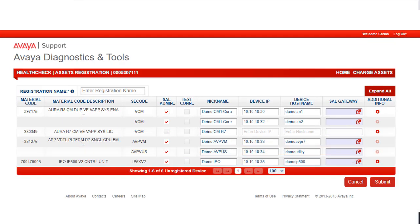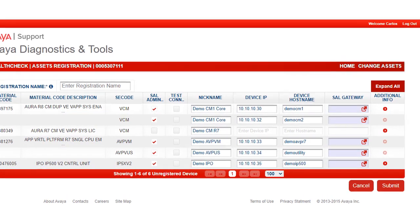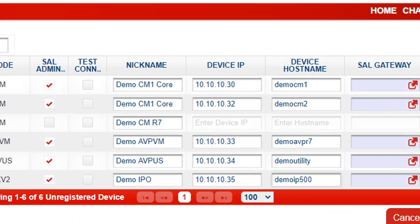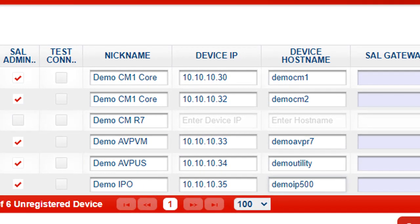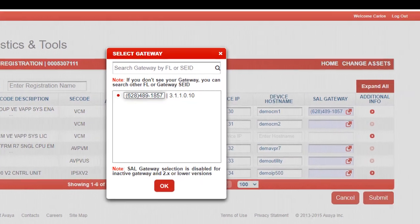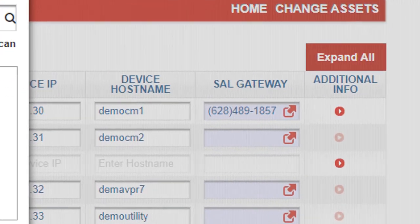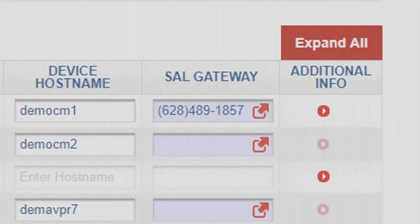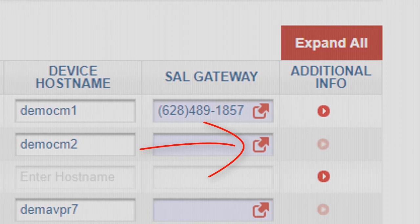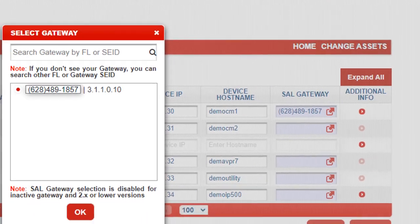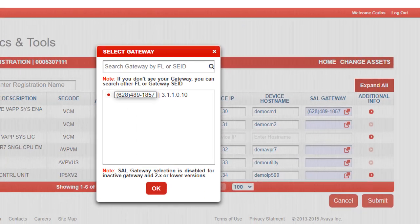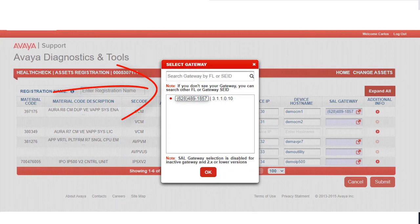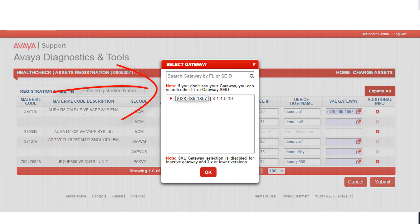We will need to enter a nickname for each device to help differentiate the assets from similar devices. Likewise, we will need to enter a device IP and hostname for each device in their respective boxes. If the SAW gateway is known, then it can be entered in the SAW gateway box. If the SAW gateway is unknown, or if the SAW gateway is in a different FL, use the lookup icon in the right of the SAW gateway box. A pop-up window will appear. Search for a SAW gateway or select one from the drop-down. Once selected, the SAW SEID will be populated in the SAW gateway box.